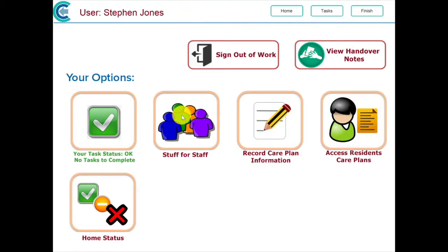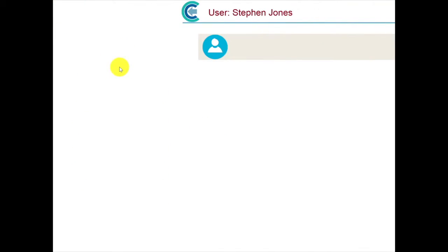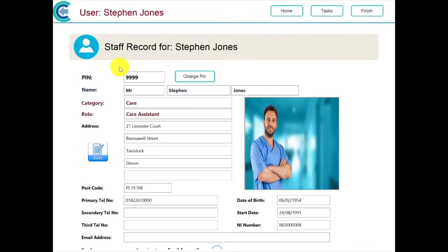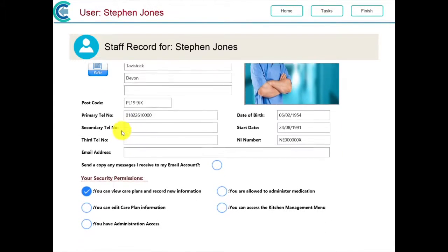You access your staff record by touching the button that says Staff. You then touch the button titled Your Staff Record. Your staff record will now be shown. More details are available if you drag the screen upwards by holding your finger against the glass.